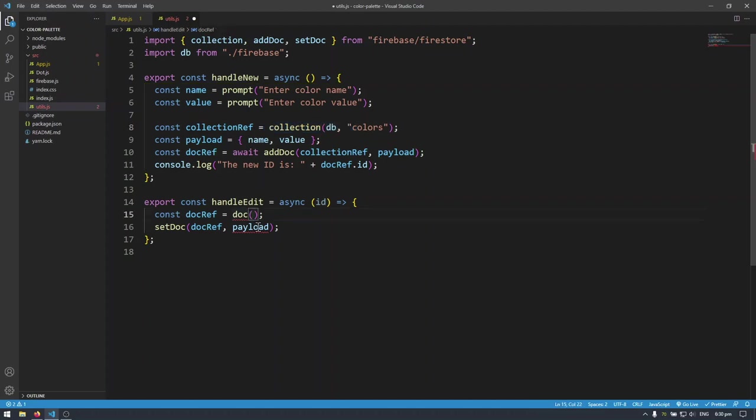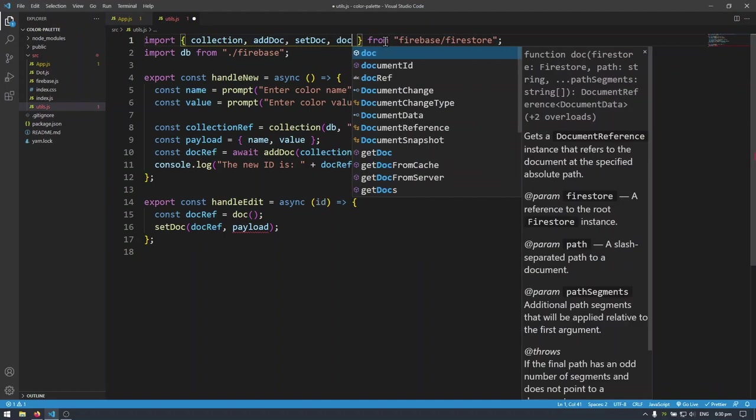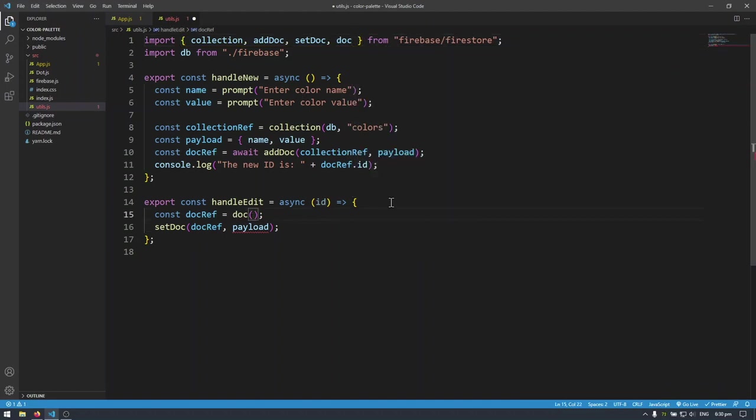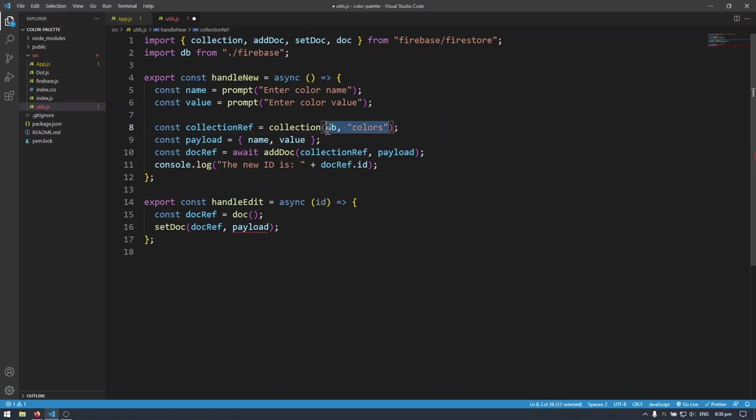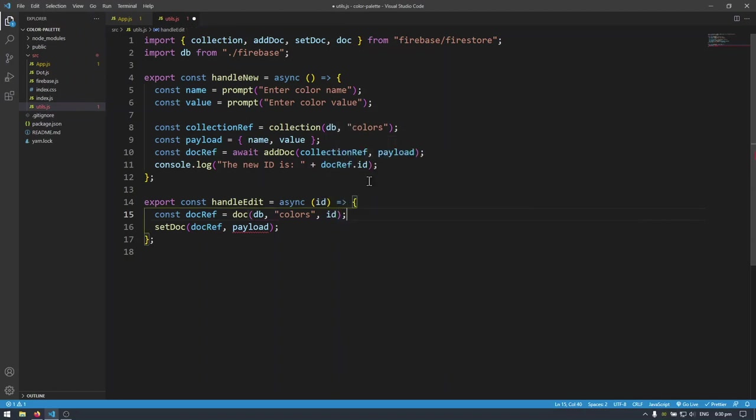So this time we're going to do doc and we have to import that here doc. And then it takes in, of course, just like collection, we take in a database handle. We take in the collection name. So I'm going to copy this down here. But for doc, we take in an extra argument here and that is the document ID which we're going to directly get from the handle edit function.